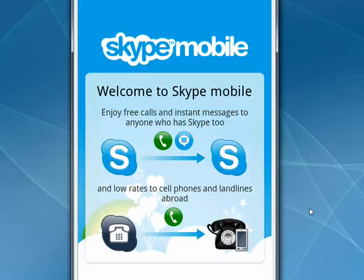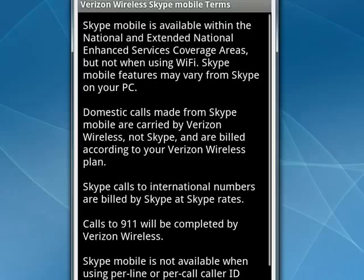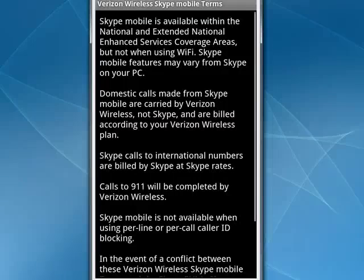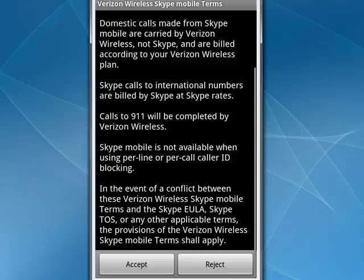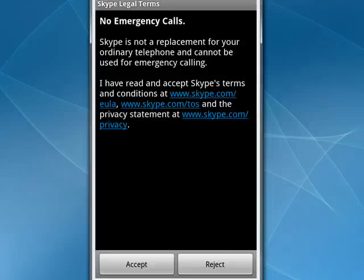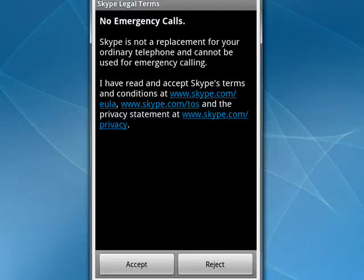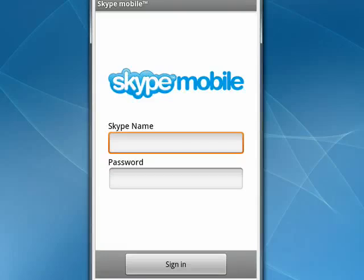Now we tap continue. We get a lot of the legal information and so on — you want to read through that, and when you scroll to the bottom, tap accept. It also tells you, after you say accept, that Skype is not a replacement for your ordinary telephone and cannot be used for emergency calling. Accept that, and then we get presented with our regular Skype screen.